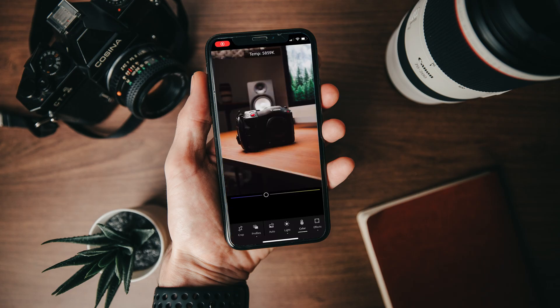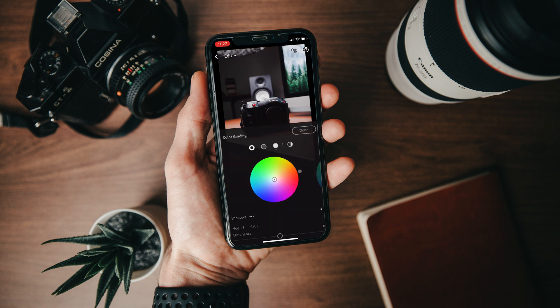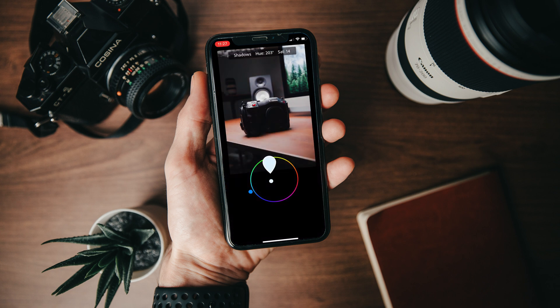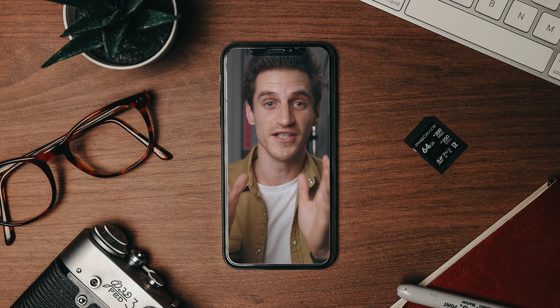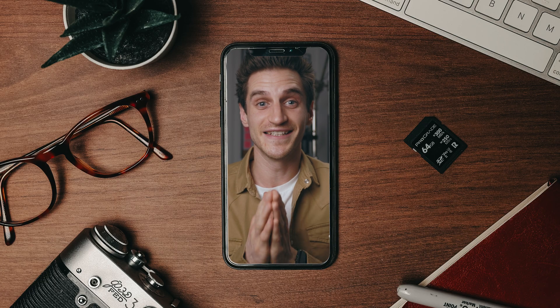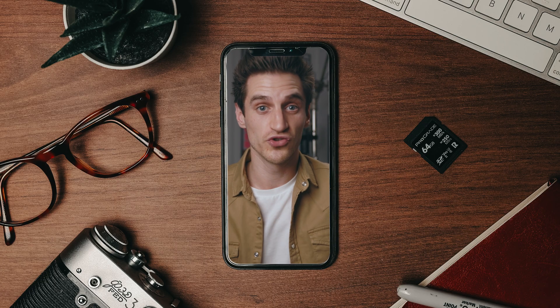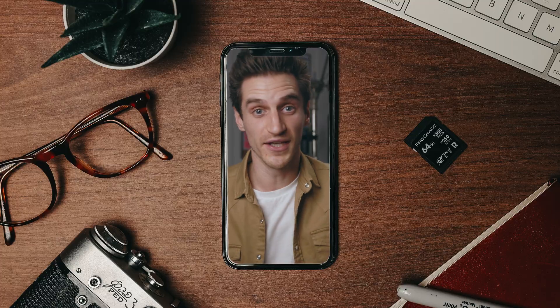I'm going to show you how to get this sort of shot where you want to do a tutorial using your phone, or you want to show what's happening on your phone screen, but without just having a plain colour background. It looks like your phone is on a desk or anywhere you want it to be, and you can still clearly see the phone screen and what's happening on it.